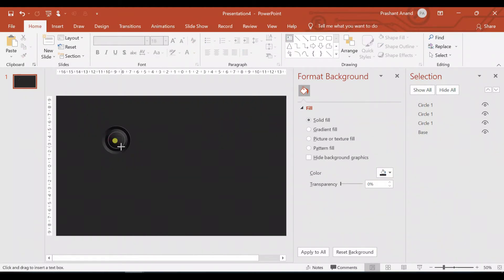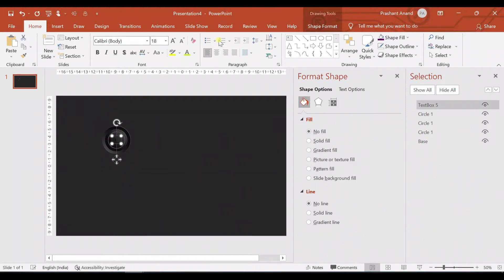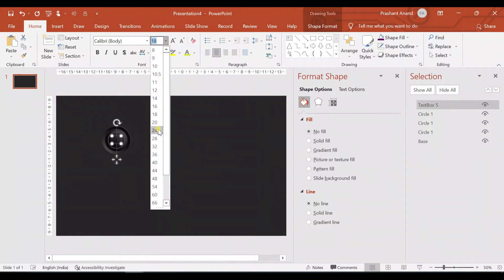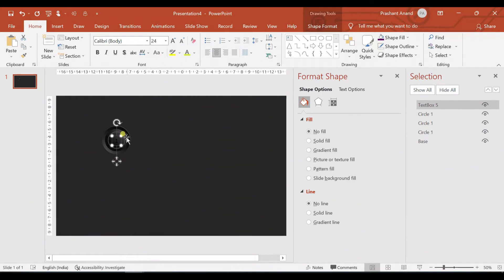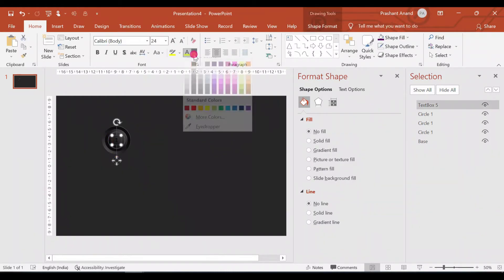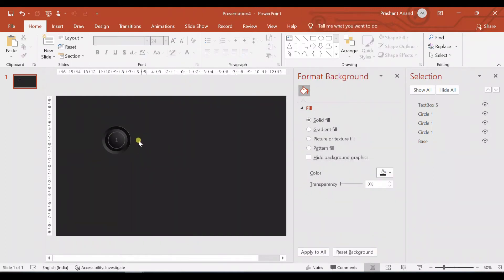Now let me insert a text box here. You can either mention your heading or simply add numbers. Let me justify it to center and increase its size to around 24. Now I'm selecting both the text box and circle together and aligning them to the middle. For the text color, I'm also selecting the same color as our base.